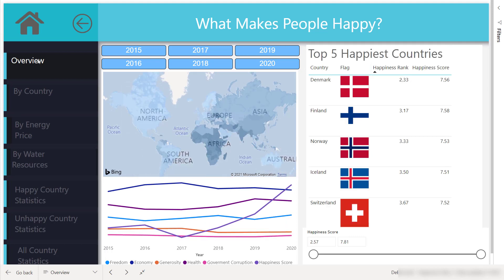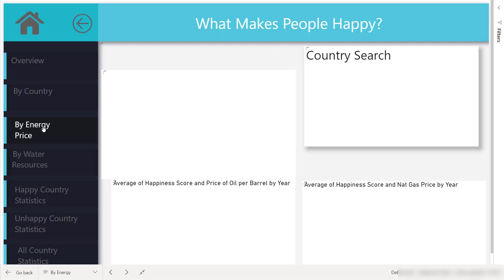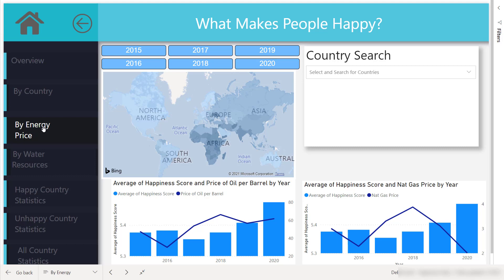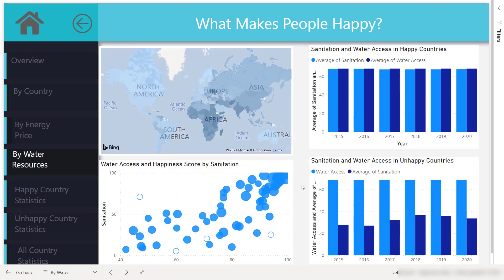Moving on to the by energy price tab — this is an example of how Kyle went the extra mile by bringing his own data set to use with the contest data. Kyle incorporated the average oil price and average natural gas price for each country to see if that might be a factor in the country's overall happiness. You can slice by country to see their average oil price and natural gas price and infer if it affects happiness. Similarly, Kyle brought a second extra data source breaking down each country's access to clean water. This was one of the most interesting correlations uncovered — in happy countries, sanitation and water access are always highly correlated, but in unhappy countries there is a major disconnect between access to water and sanitation, making it a direct factor in happiness.